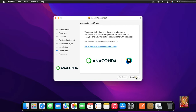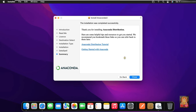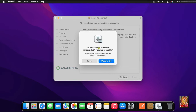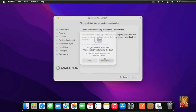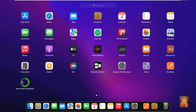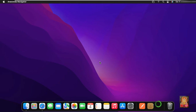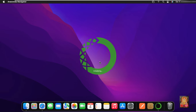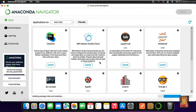Our Anaconda software is installed successfully. Click on Continue, then click Close. Click Move to Bin. Click on Launchpad, then click Anaconda Distribution.